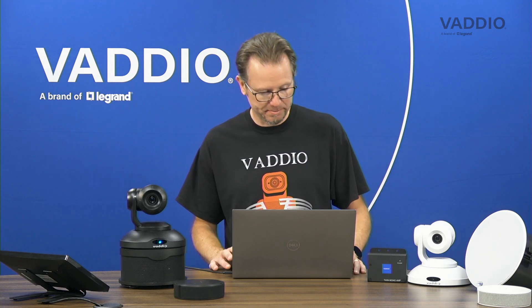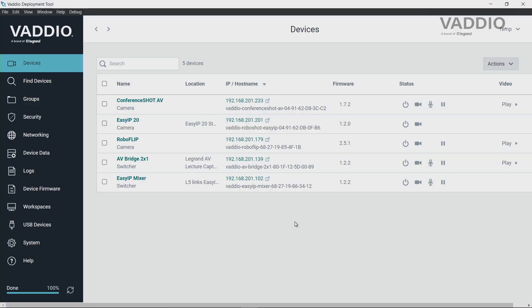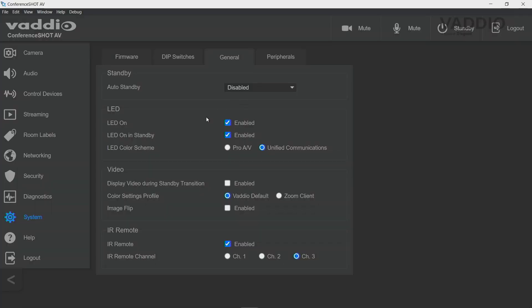The auto standby configuration feature gives you control over what the camera does and when. Let's go into the web interface of the ComfortShot AV through the Vadeo deployment tool — click the IP address of the camera and go into the system tab, then the general tab. Here you can see at the top you have three options of auto standby.